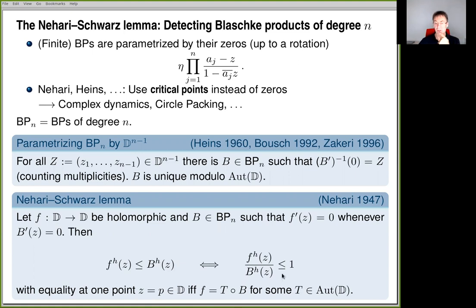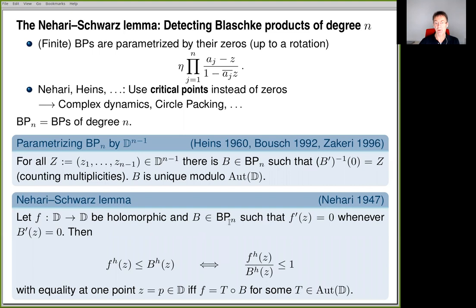What we will do now is extend this classical Nehari-Schwarz lemma in two directions: first, to the case of infinitely many critical points, including at least certain infinite Blaschke products; and second, to deal with the case when the distinguished point where we look at equality is a point on the boundary.